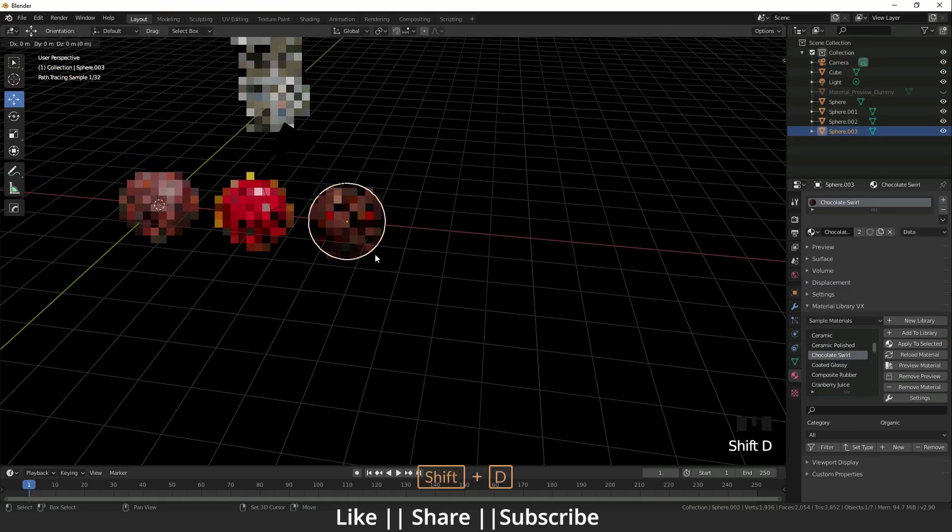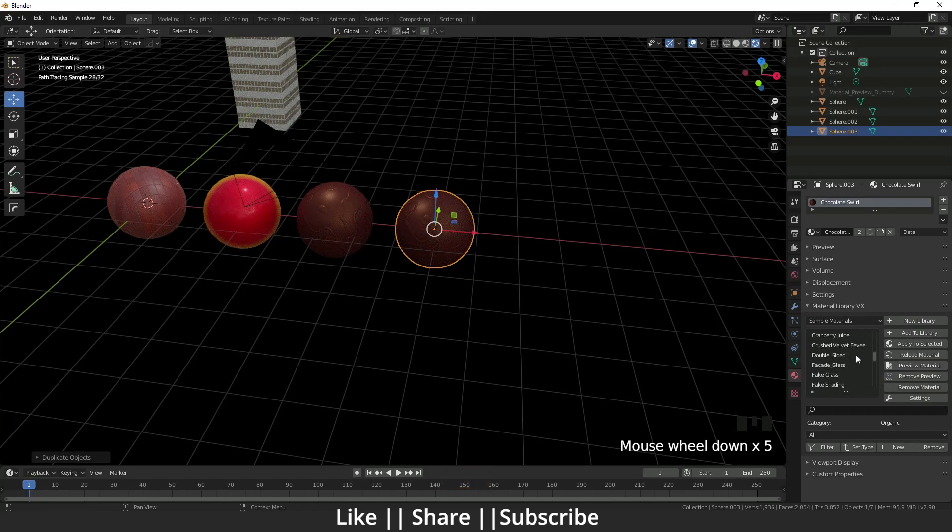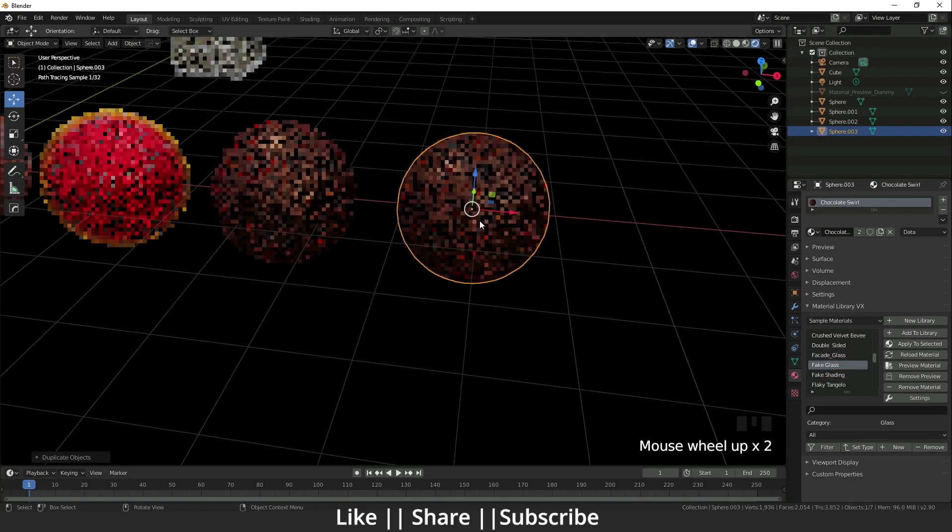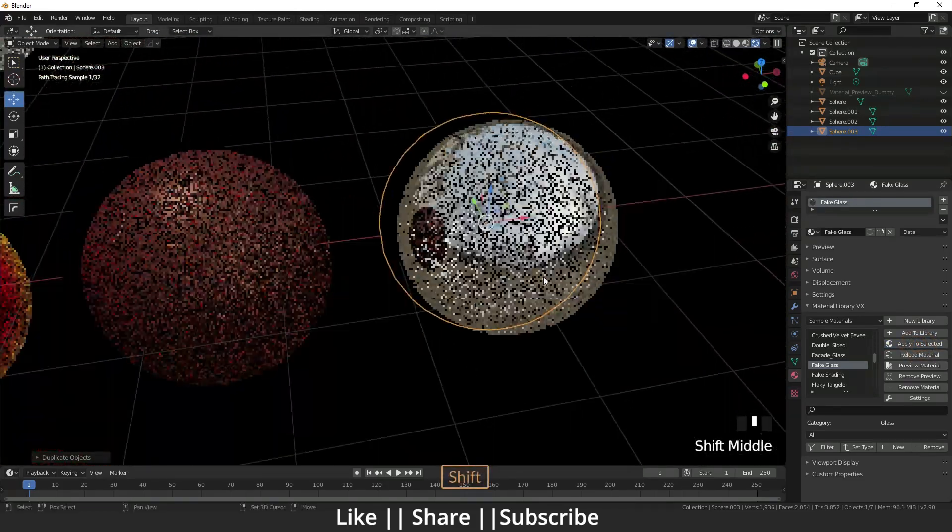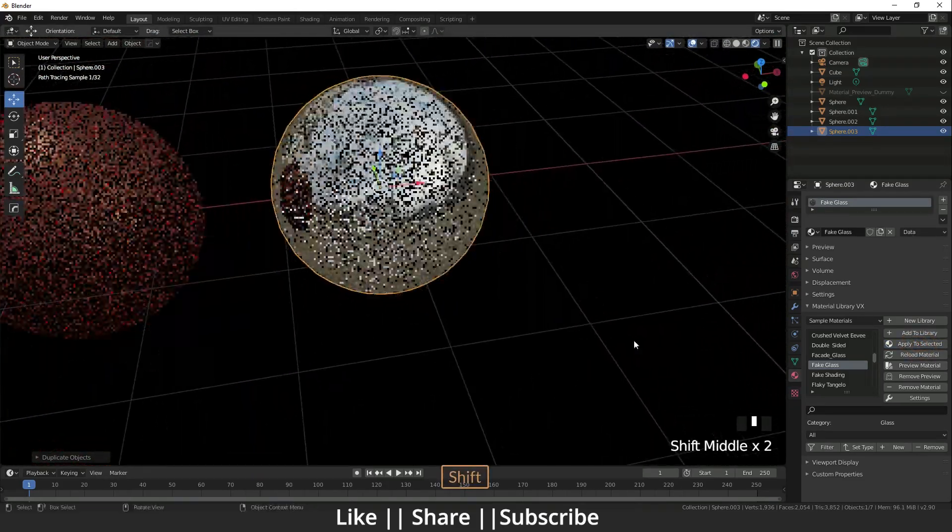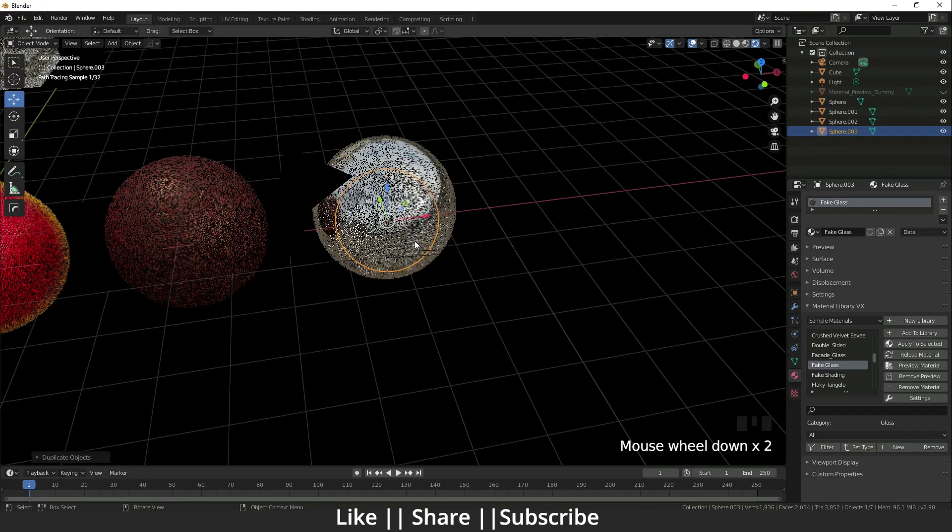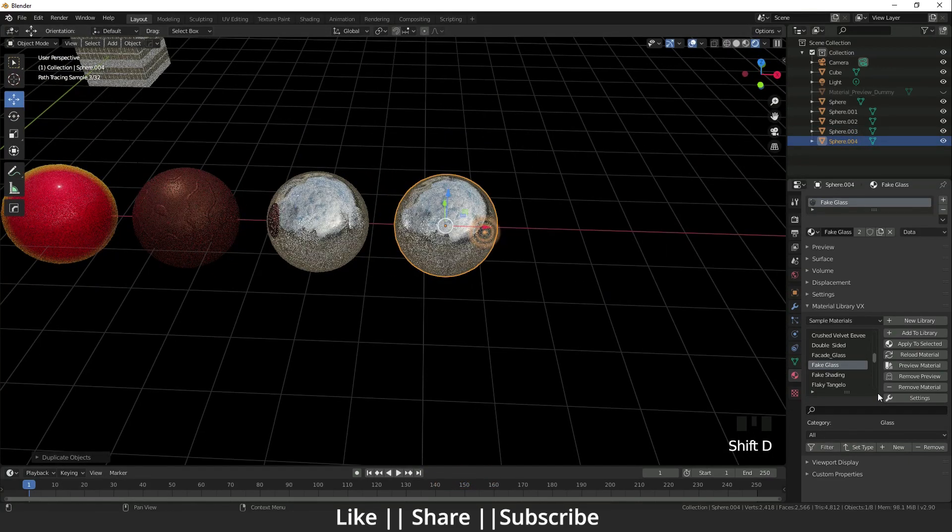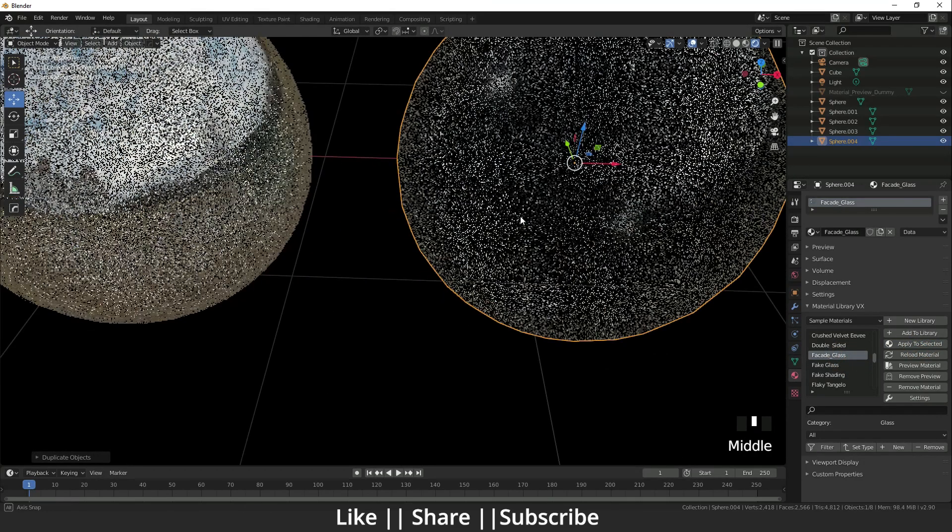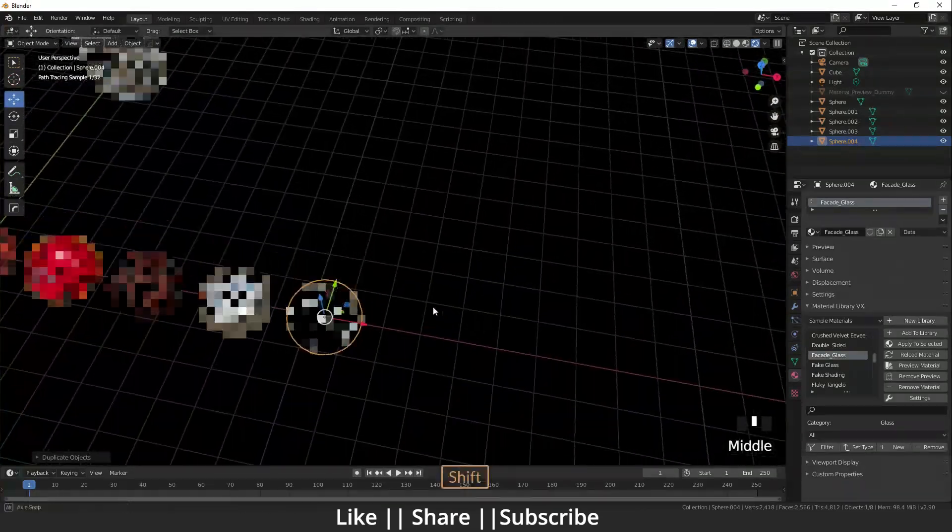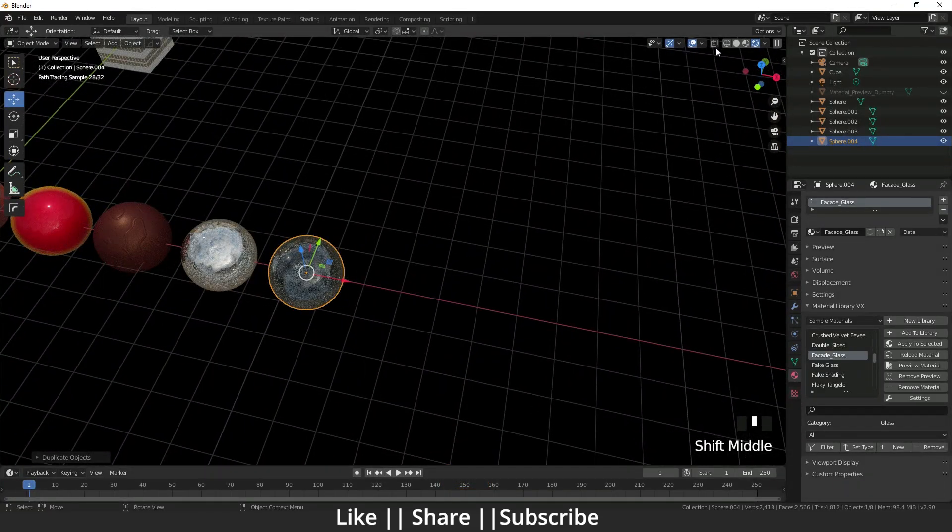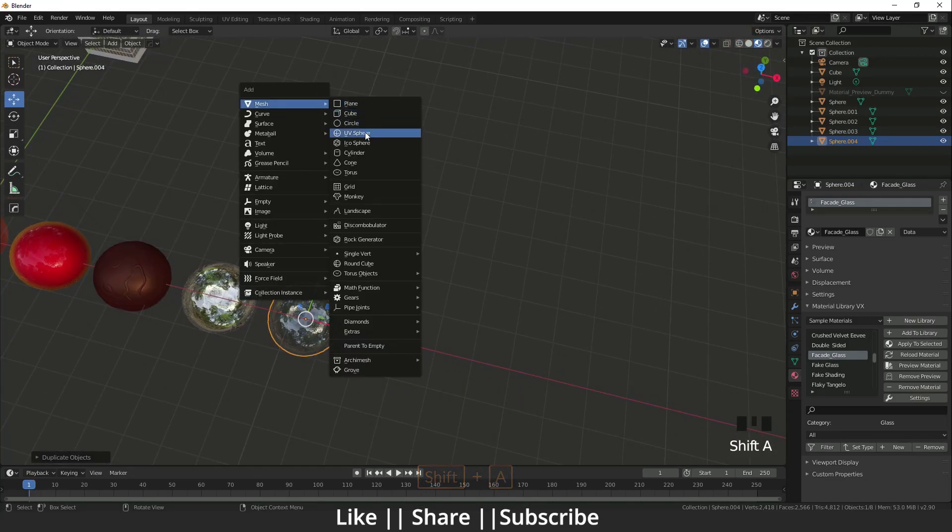I'm going to show more. Here is glass - fake glass. I'll select it and apply to selected. Yeah, it's doing a good job. Here is also glass material - faded glass. Apply to selected. Yeah guys, it's doing a great job. I can show you that glass material on a cylinder also.